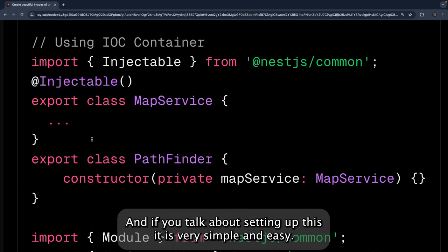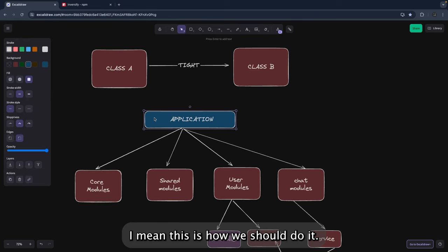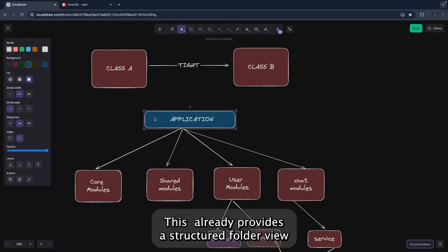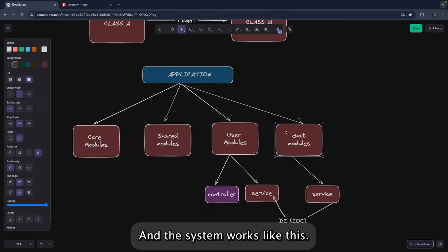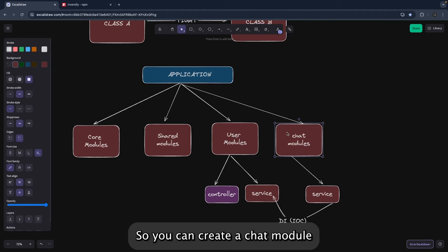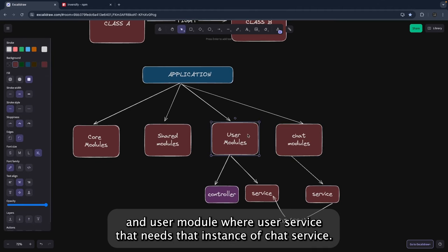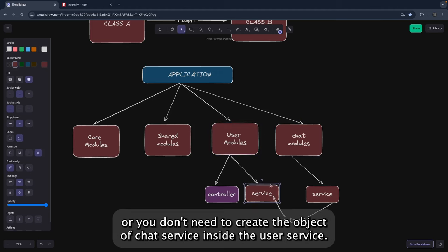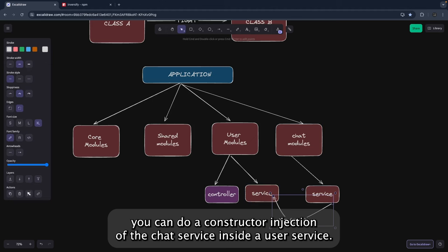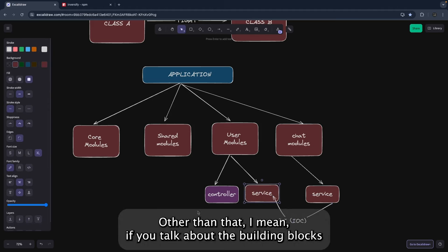Setting up NestJS is very simple. We build any NestJS application with an already-provided structured folder layout — you just keep creating modules, controllers, and services inside it, and the DI system handles the rest. For example, if you have a chat service, you create an independent chat module with chat helpers, utilities, and chat service. If a user service needs an instance of chat service, you simply do a constructor injection of chat service into user service.